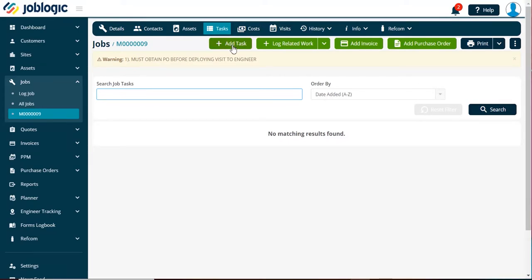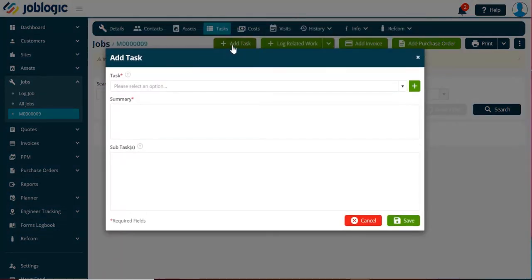If you have no tasks, then they can be added here by selecting the add task option.